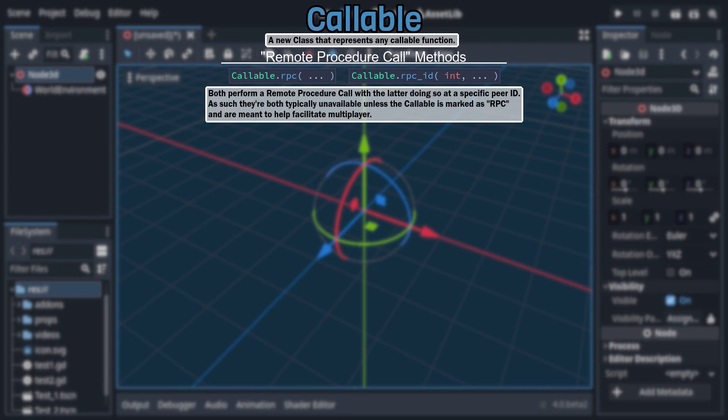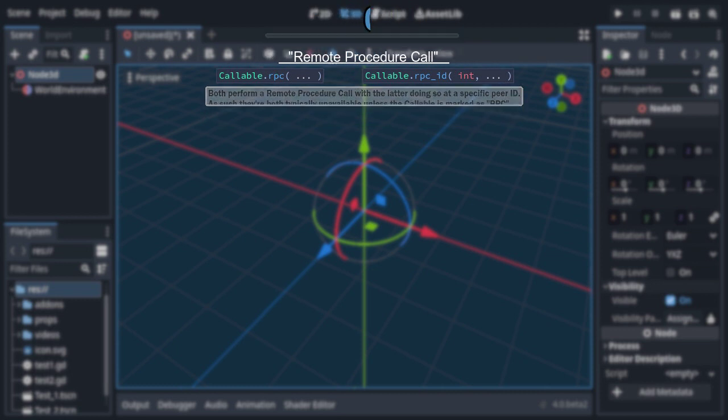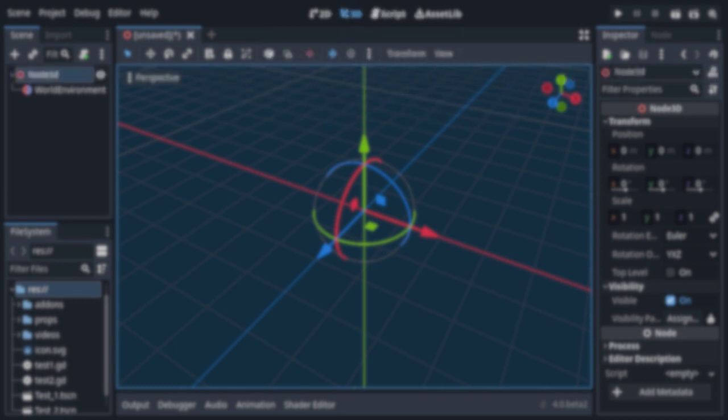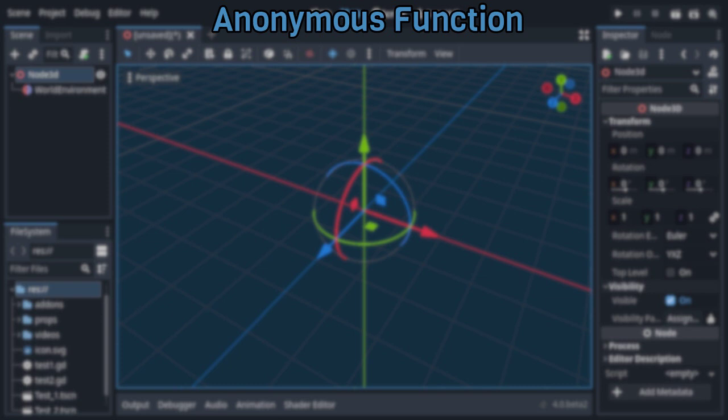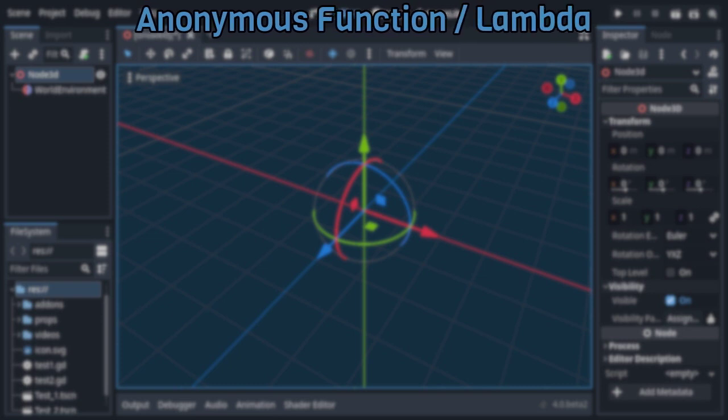Now with all that covered, we still aren't quite finished yet, as we haven't gone over the most interesting thing first-class functions have brought to Godot 4. That being anonymous function, aka lambda, support.